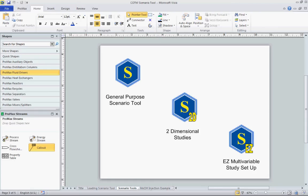The basic differences between those three tools are: the simple S is a general purpose scenario tool — that's the most basic version. The S with a 2D is a two-dimensional study tool where it'll automatically set up a case study where you have two independent variables and you're studying just one dependent variable. And the EZ scenario tool sets up case studies automatically — you choose the range of case studies you want to do and Promax will set up the individual case studies automatically. We'll take a look at those individually later on.